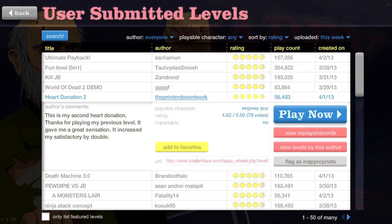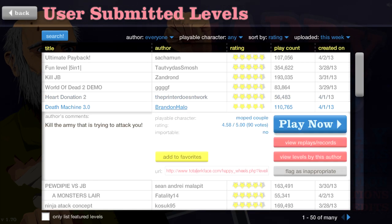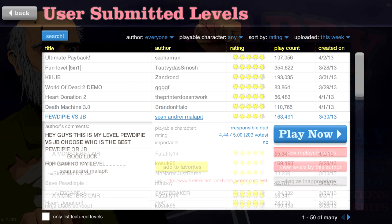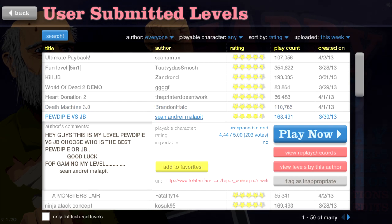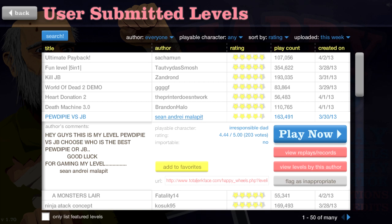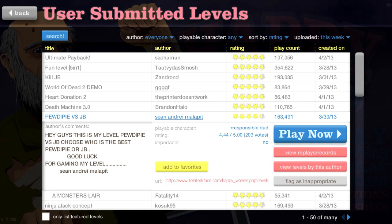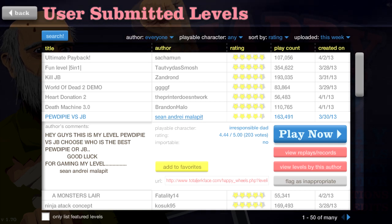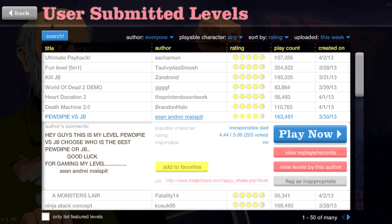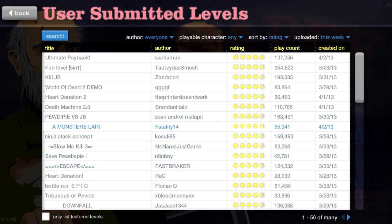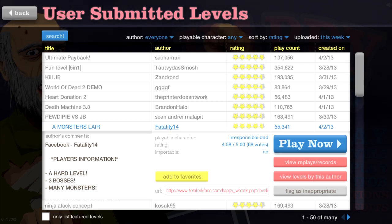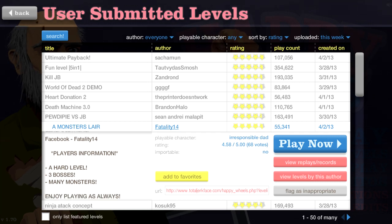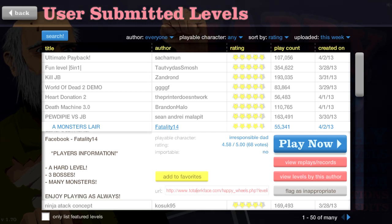World of Dead 2 demo. Don't release demos, you frickin' sillies. Just release the whole level, and if it does good, it does good. Most of the time, they don't even release the whole level anyway, so it's pretty useless. Just their excuse to make a short level and get ratings. Frickin' scrubs! A monster's lair. Player's information. A hard level. Three bosses. Many monsters. Enjoy playing as always. Alrighty.